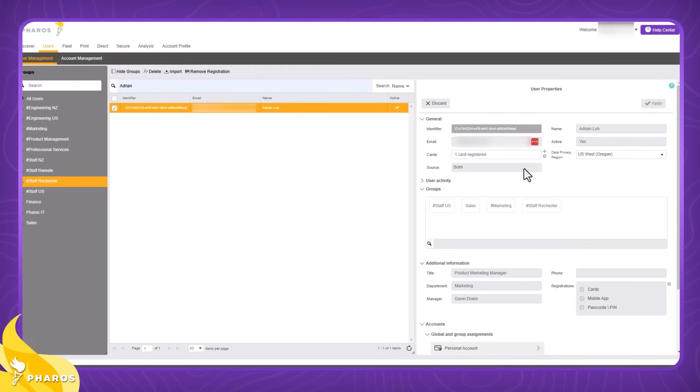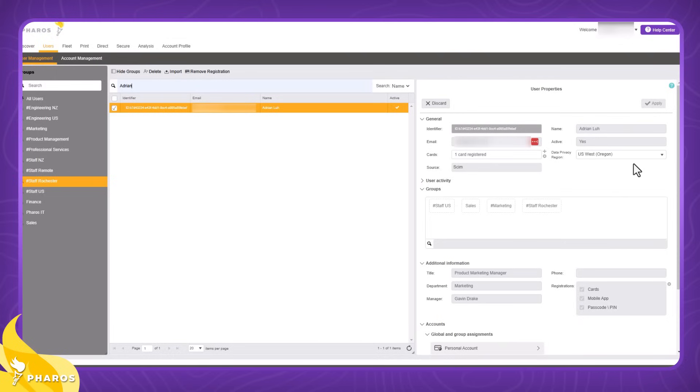Users and groups can be added either through user self-registration, admin import, or synchronization with an identity provider. There's also a guest user property if the selected user is a guest. I'm not a guest, so that attribute isn't displayed.